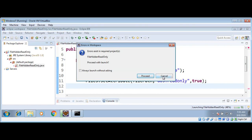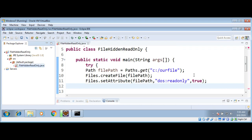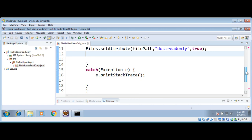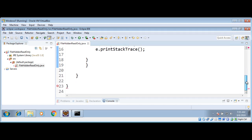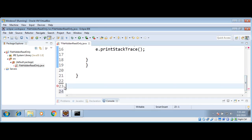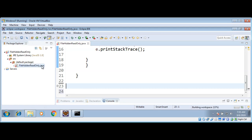There are some errors we need to fix first. After fixing those errors, let's save and run it again.